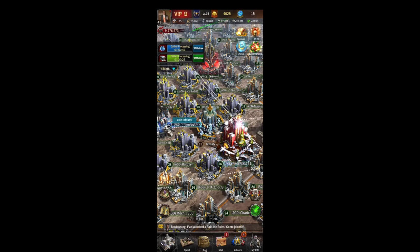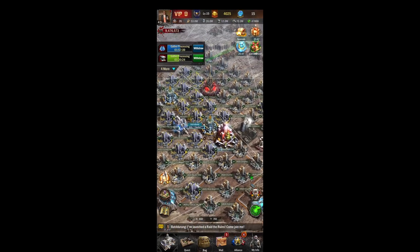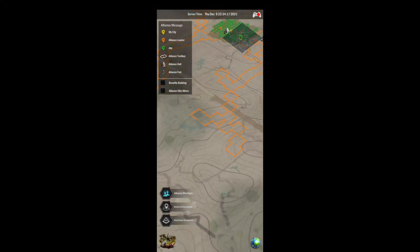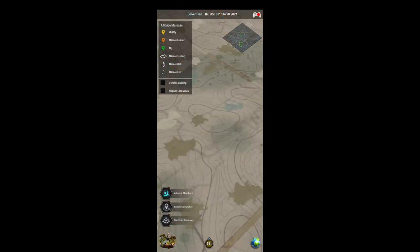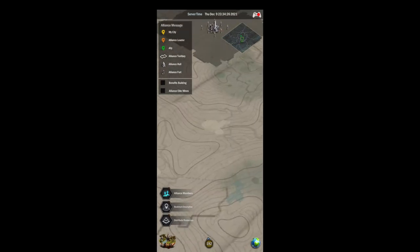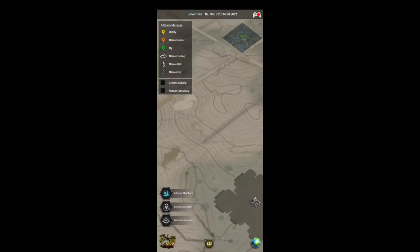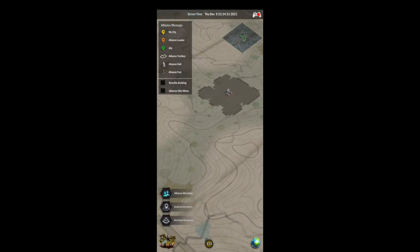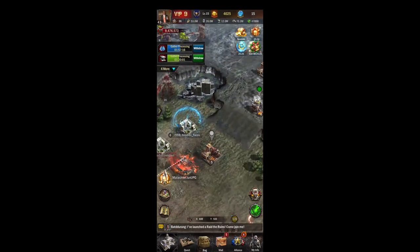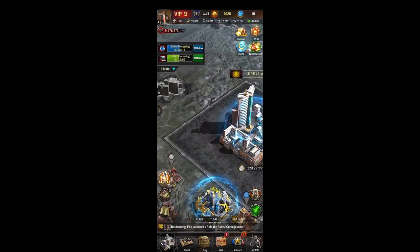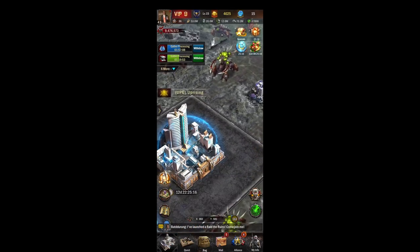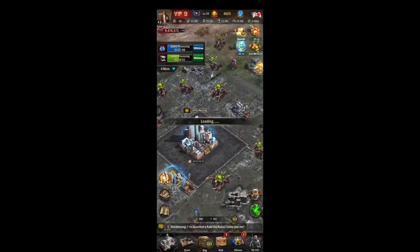On the world map you can see the rest of the cities, all the alliances, mines, and everything. If you take your fingers and pinch them together, you can zoom out to an overhead view so you can pan around, click on the mini map, zoom around, look at things, and find all the cities.